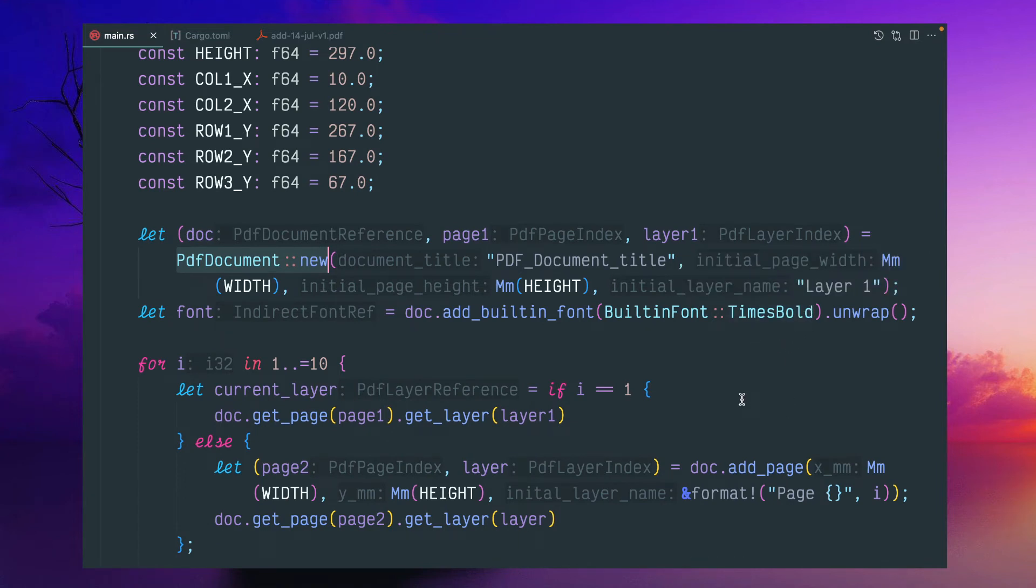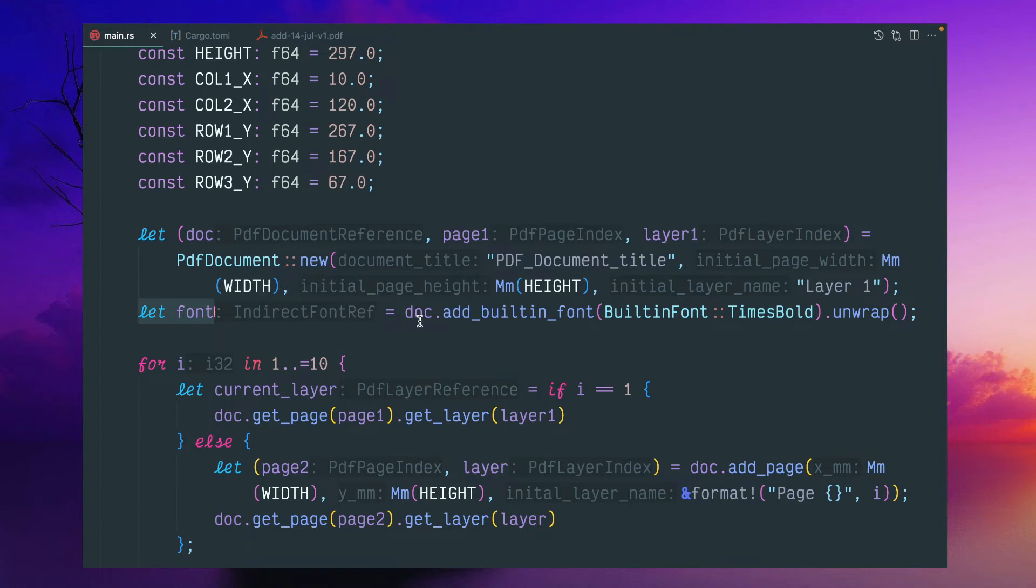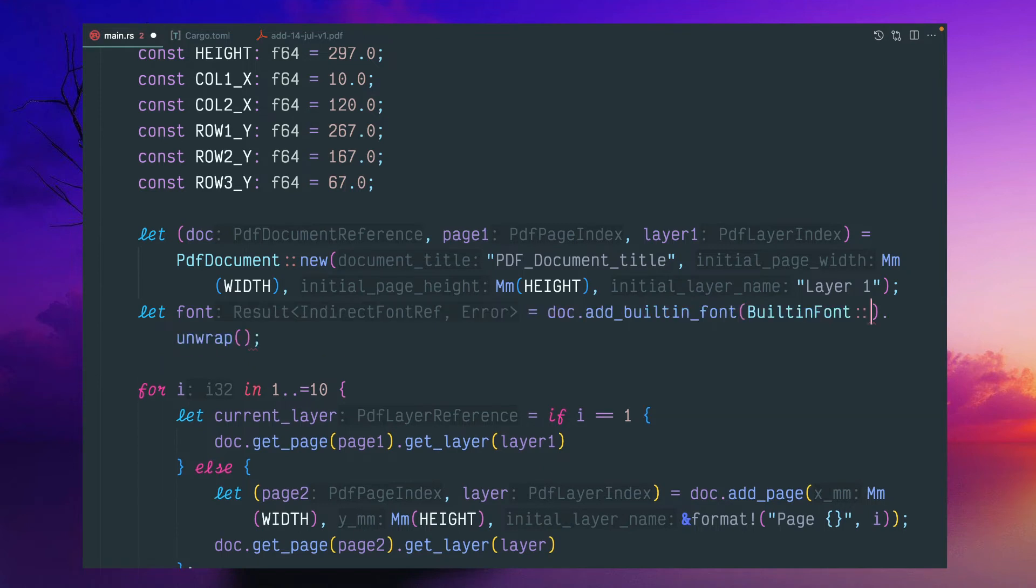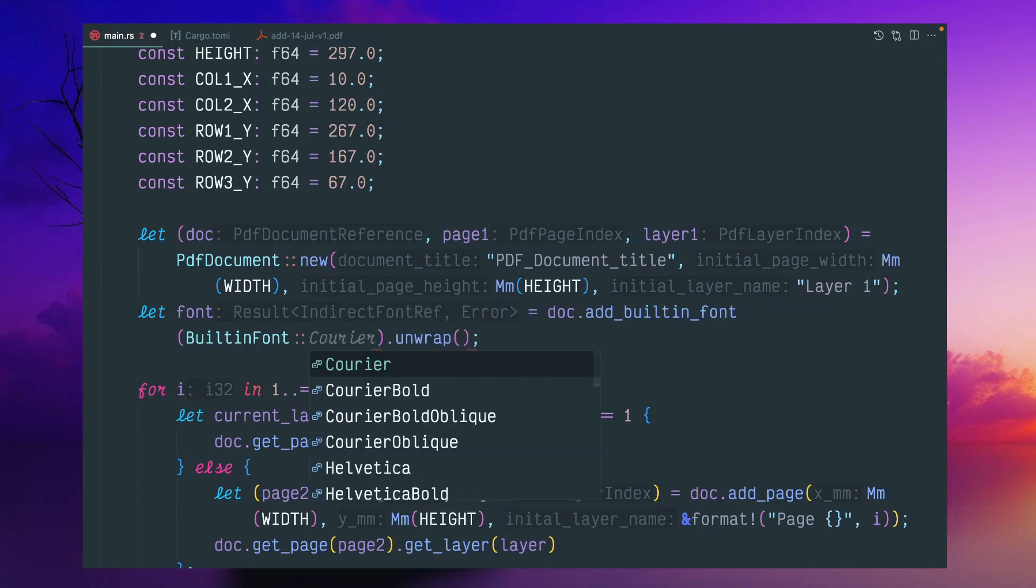The PDF will contain multiple pages and multiple layers. I think the pages and layers are like synonymous. So for the simple purpose. And here we can use the font.